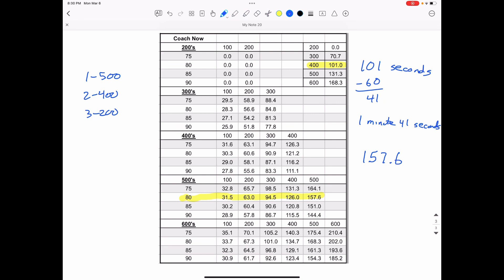Remember that's 157.6 seconds. So two minutes is 120 seconds. So I need to subtract that from 157.6. So that's 37.6. So that means that I should run the 500 meters at a pace of two minutes, 37.6 seconds.